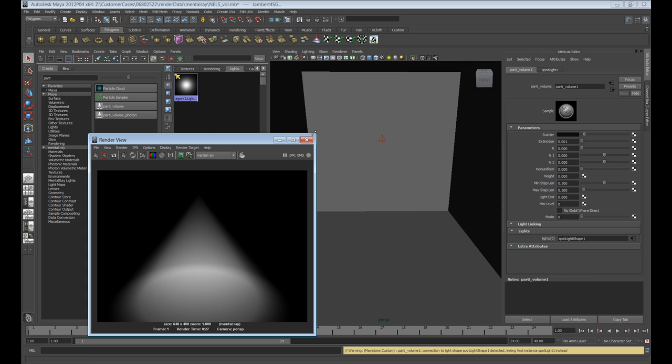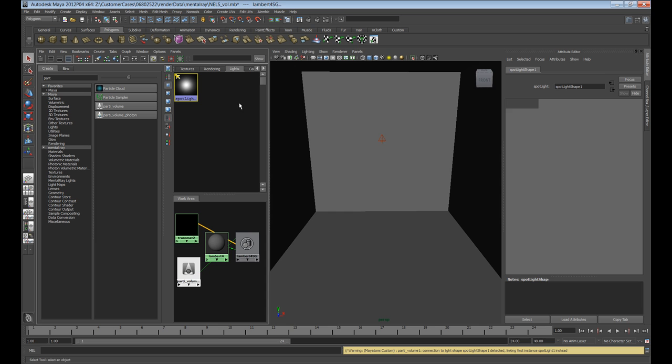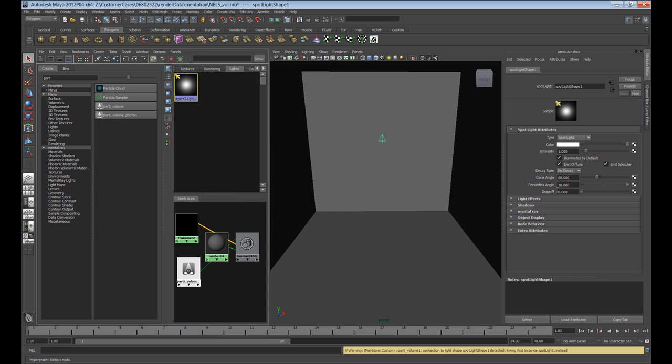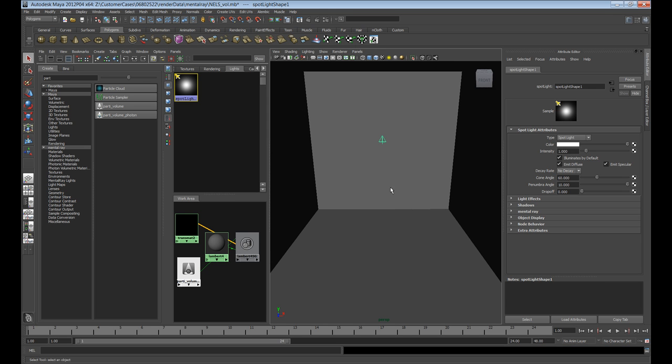Also, something to highlight. If I go into our light, you want to make sure your penumbra angle is set to something between 5 and 10. You have to play around to see the look and feel that you want. For drop off, you don't leave it at zero, and you'll get the light effect that you want.